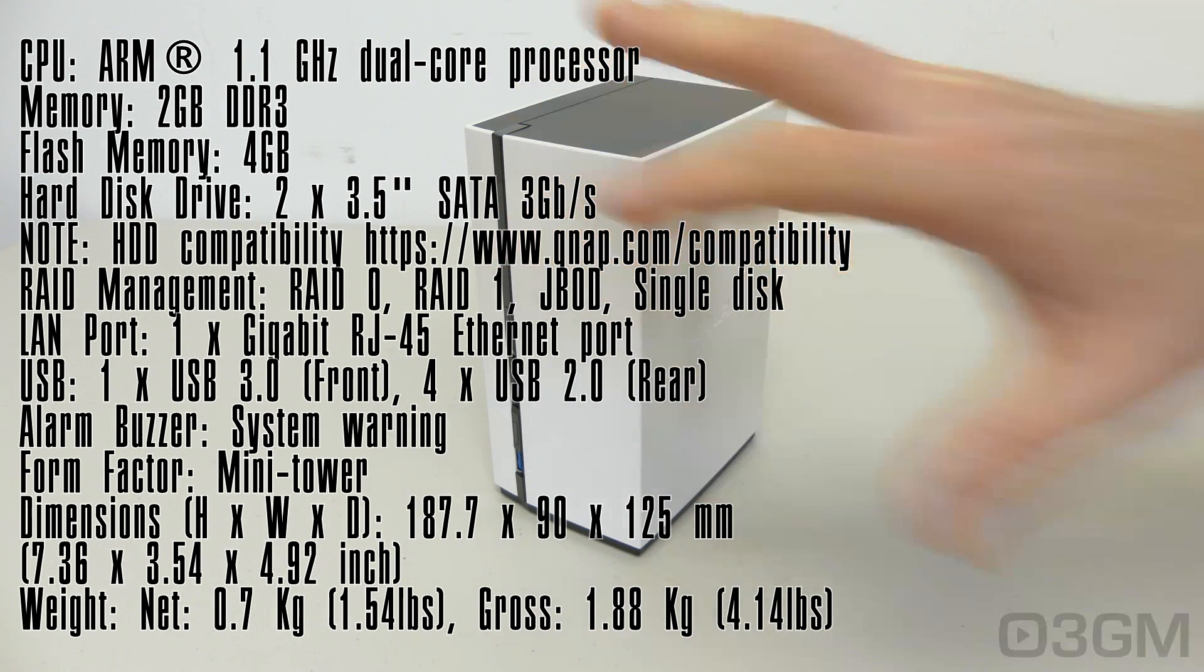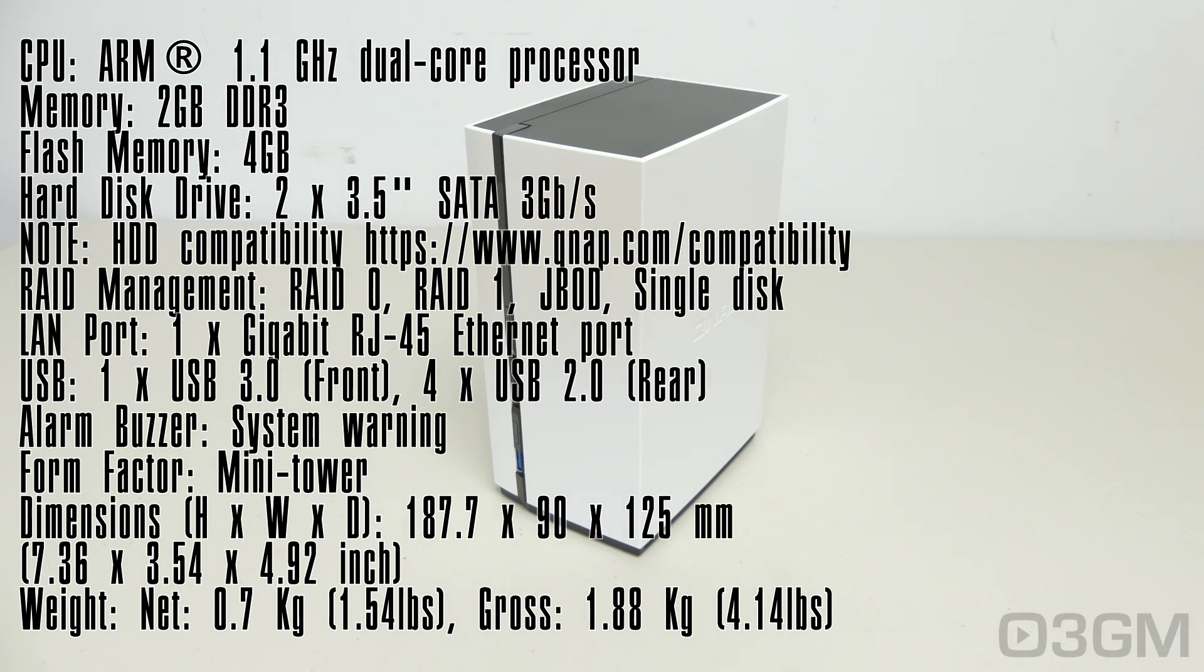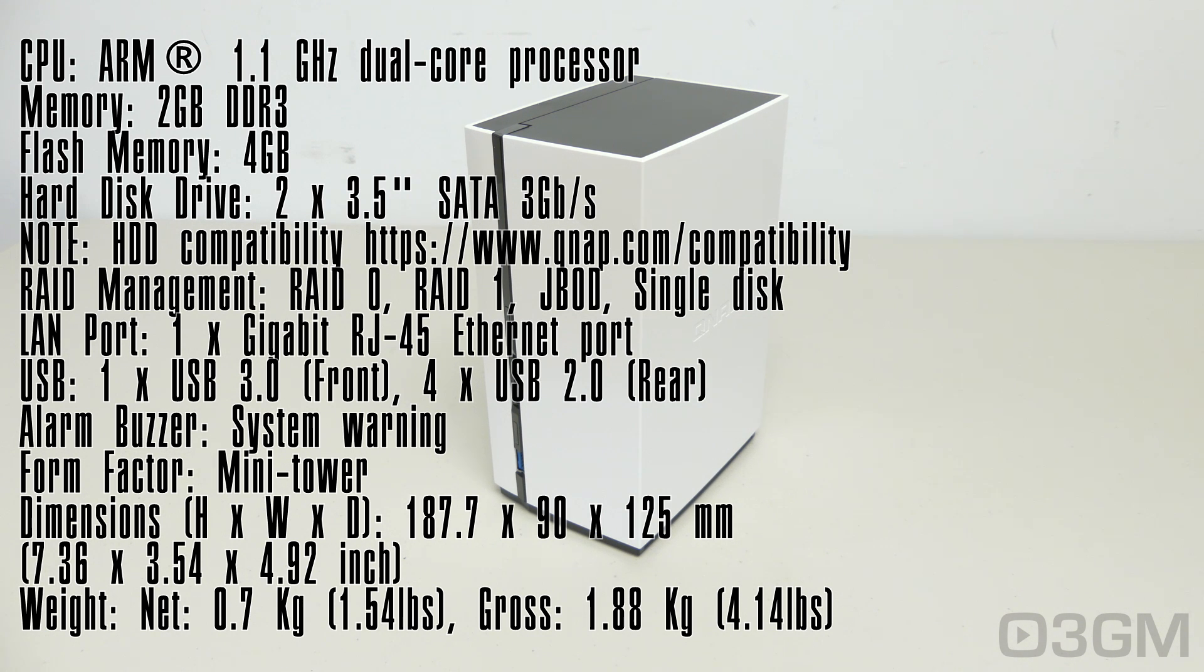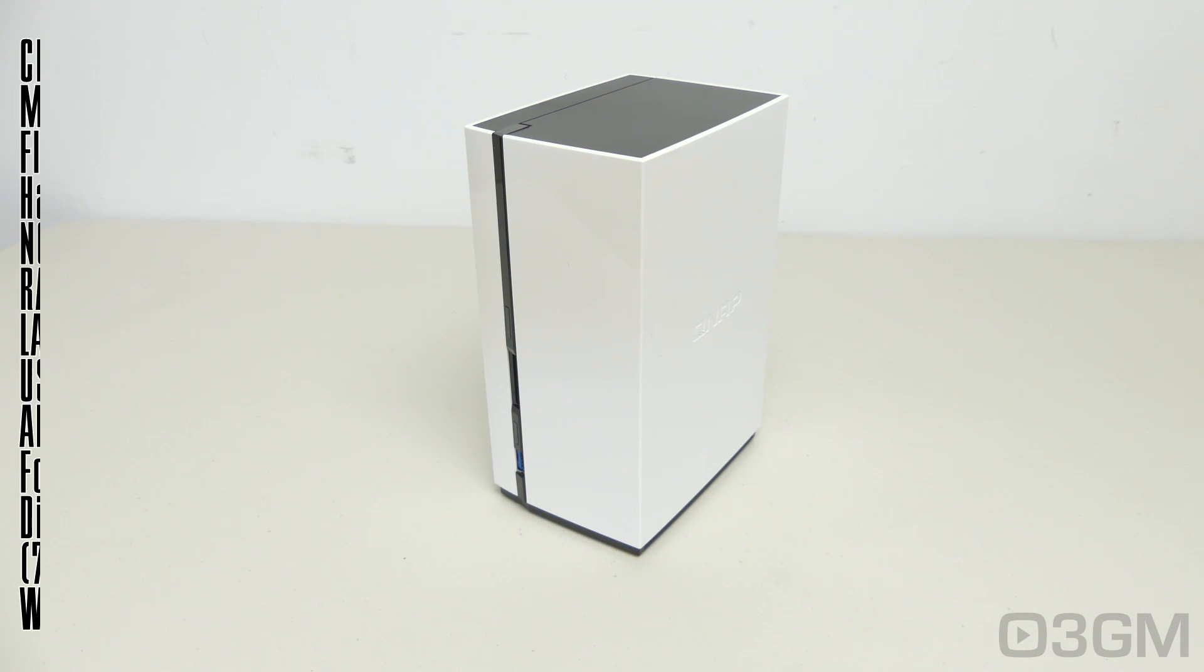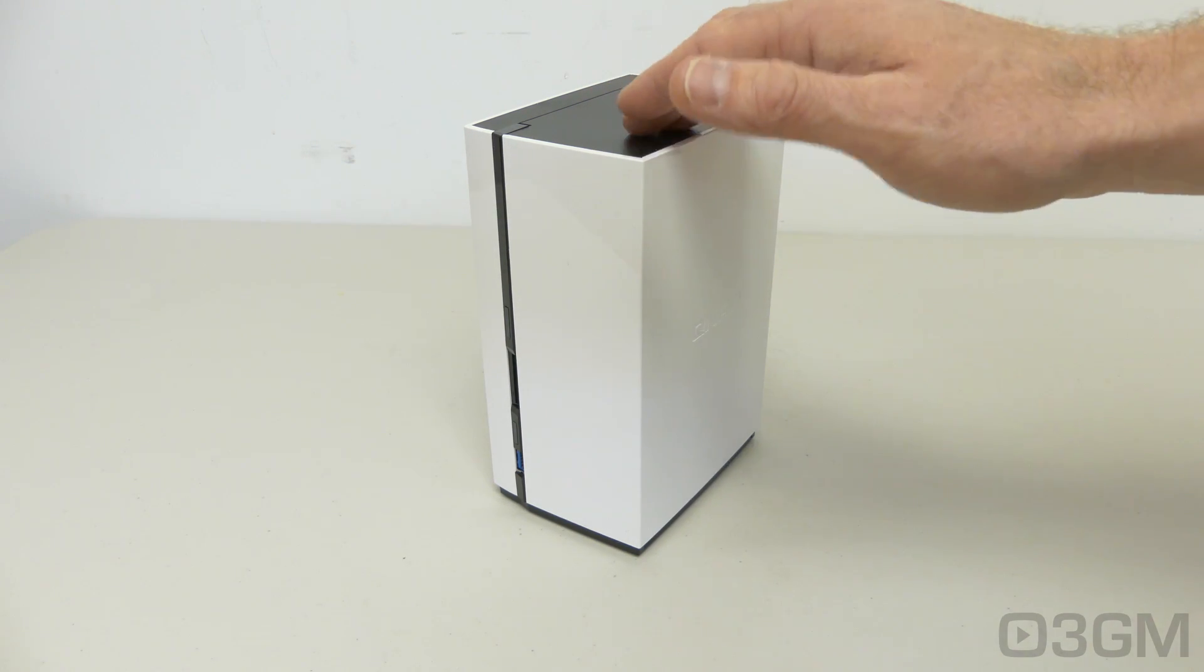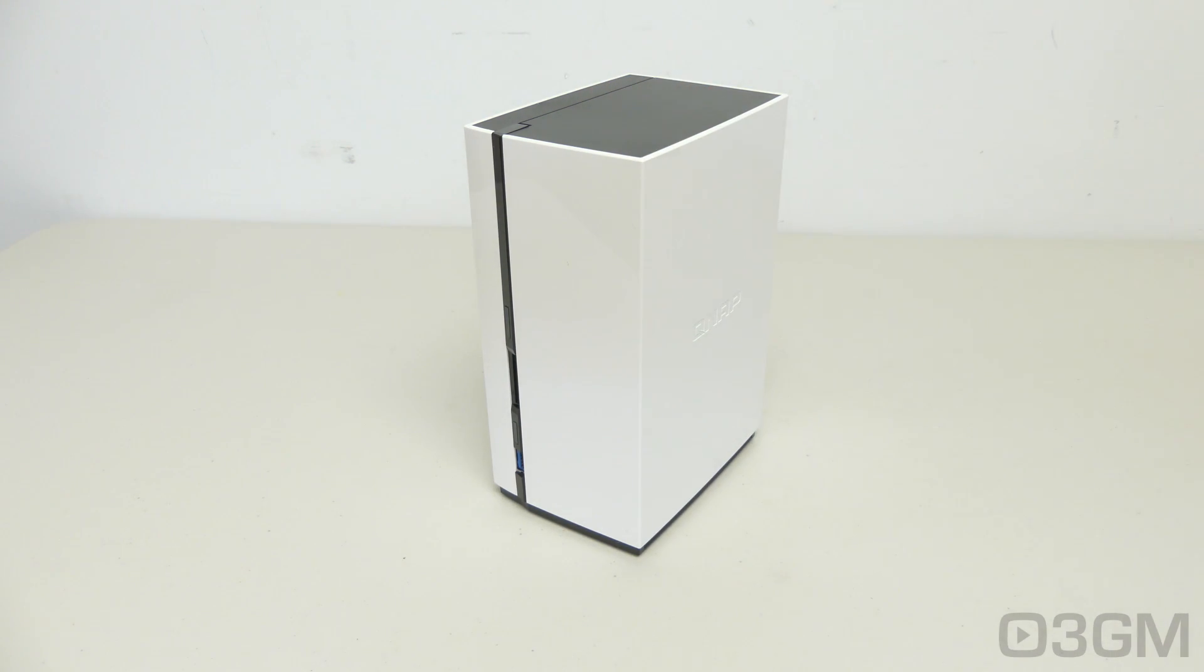Now, it is a pretty small unit overall, measuring in at 187 by 90 by 125 millimeters, and the net weight is 0.7 kilograms. The gross is 1.88. Of course, that's going to vary. It depends on the hard drives that you install. And the operating temperature is from zero to 40 degrees Celsius.